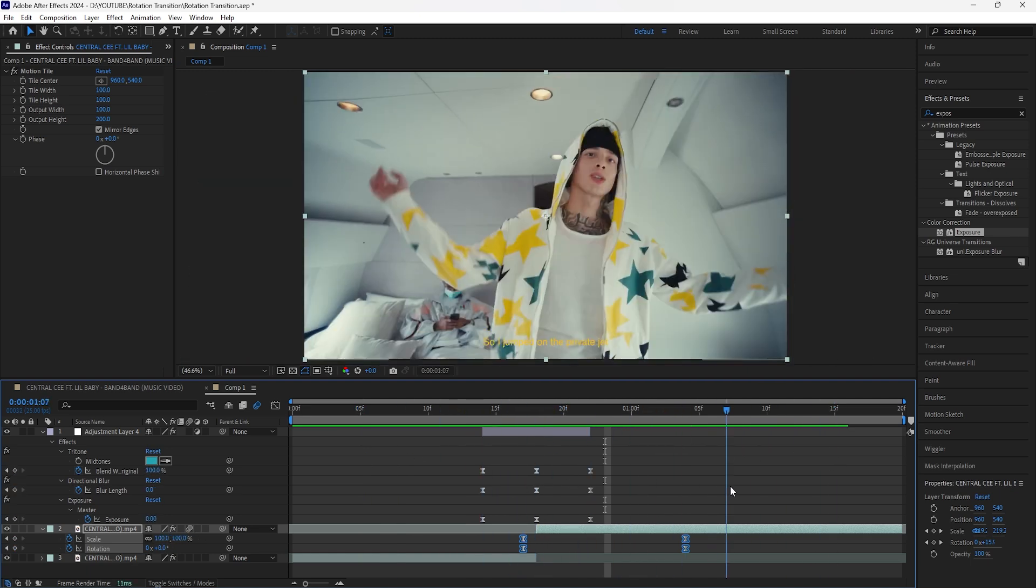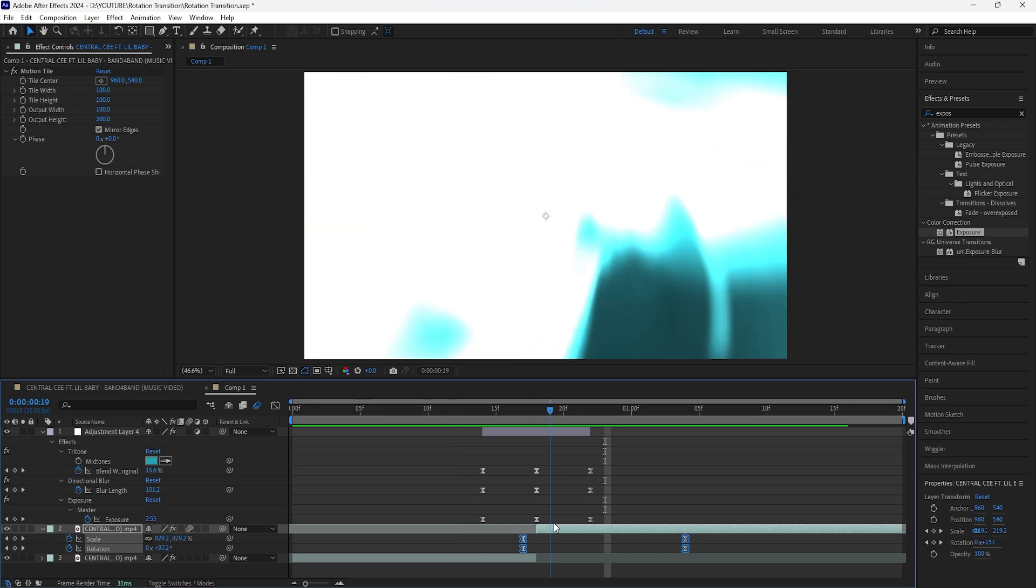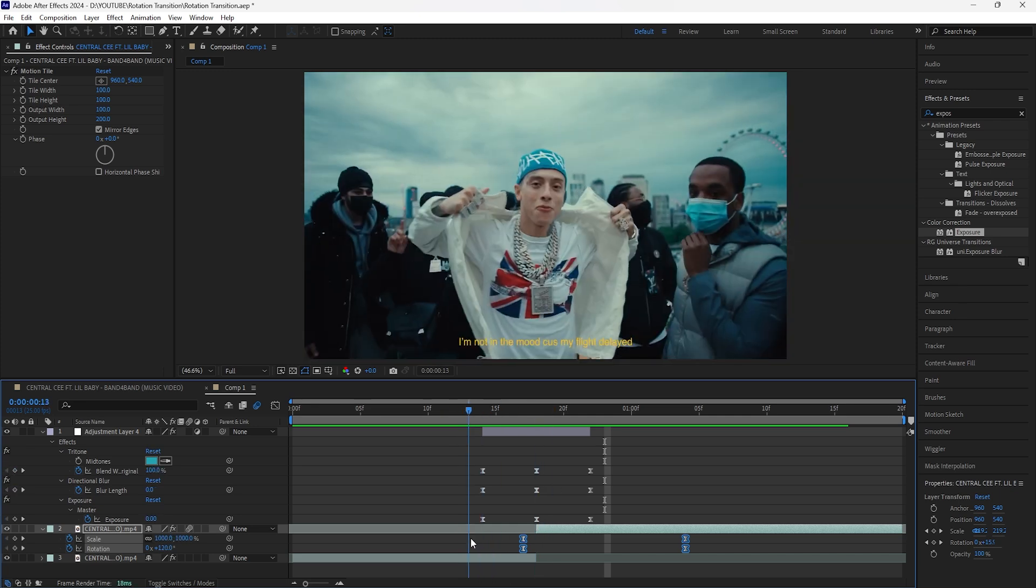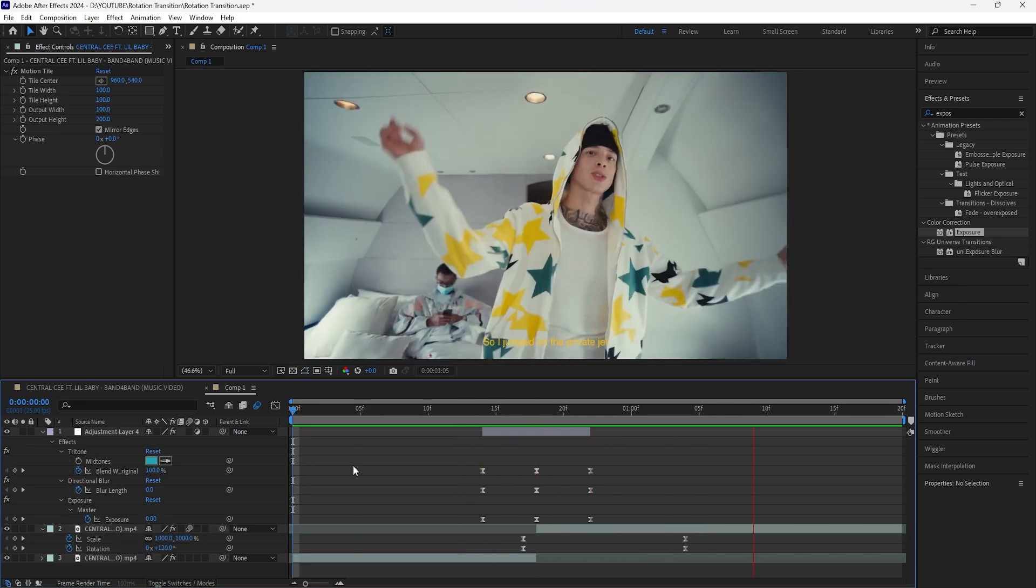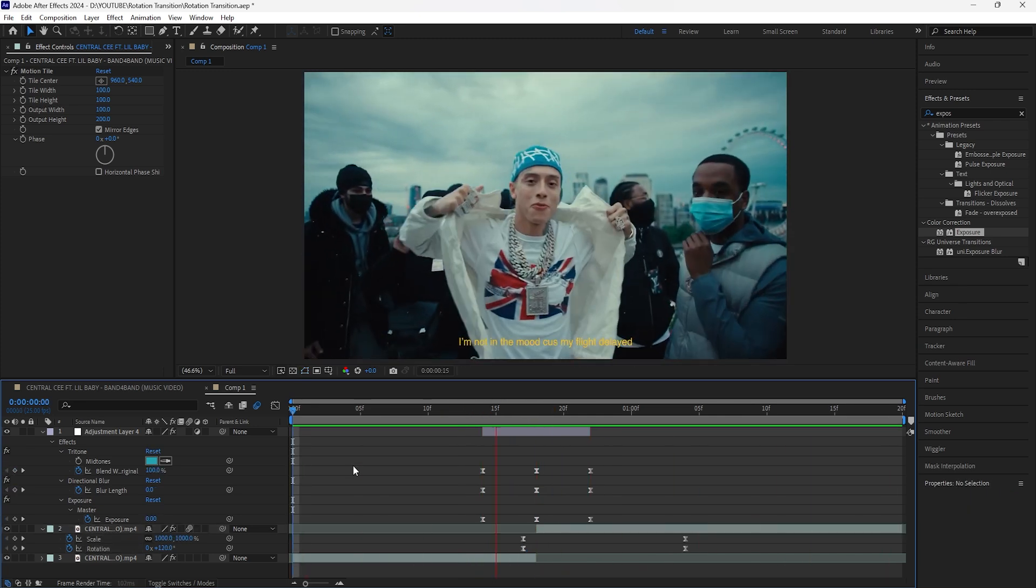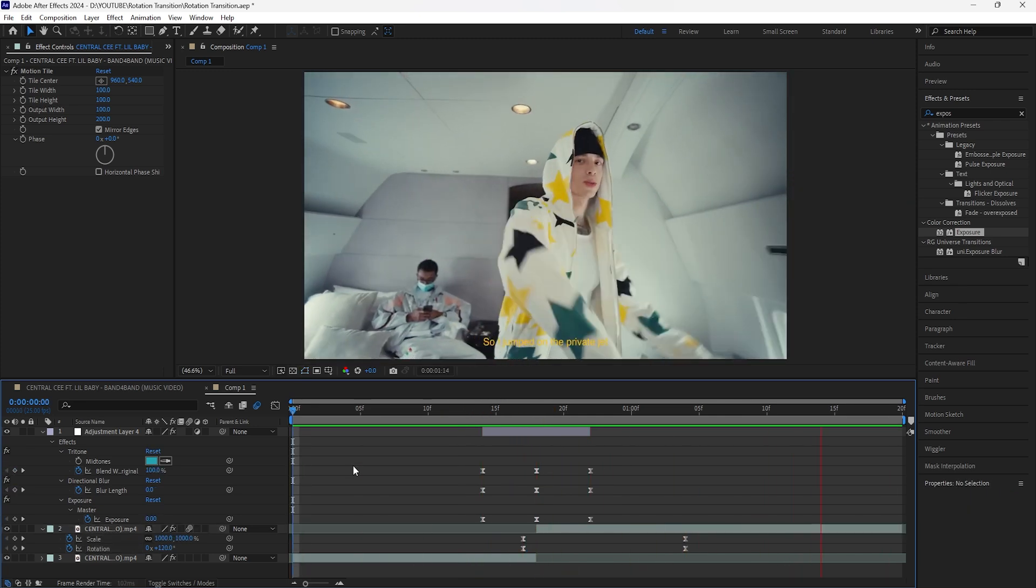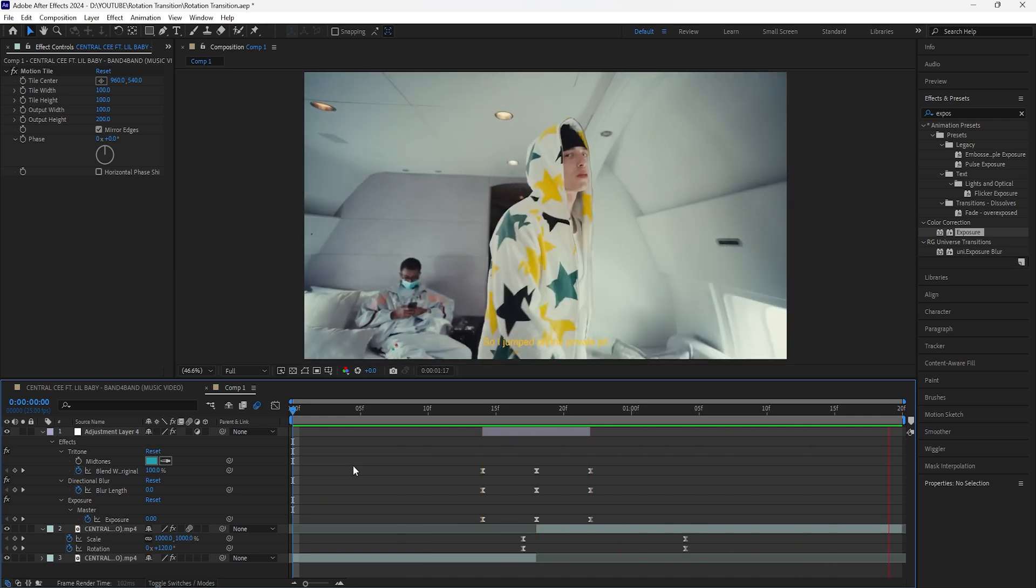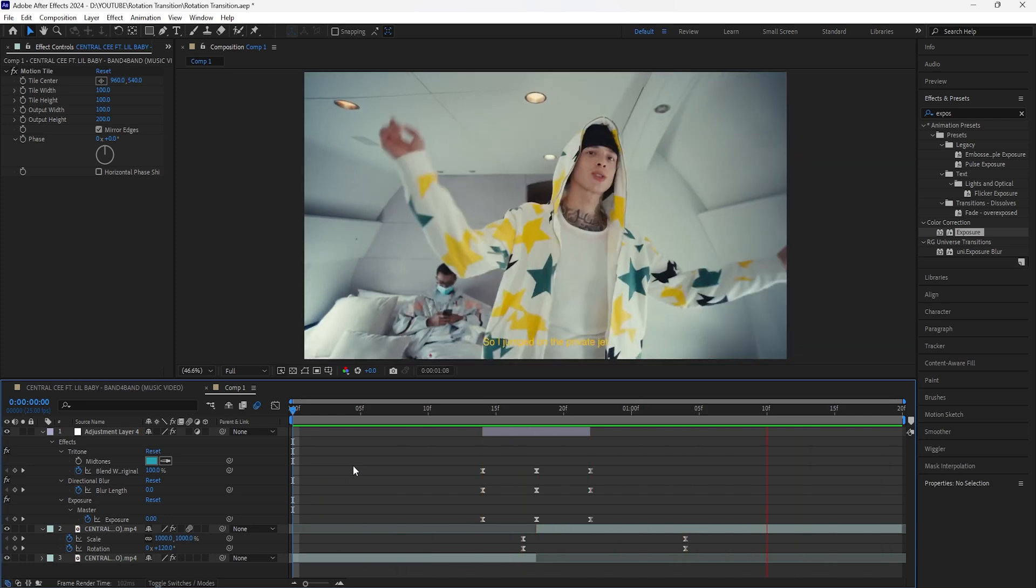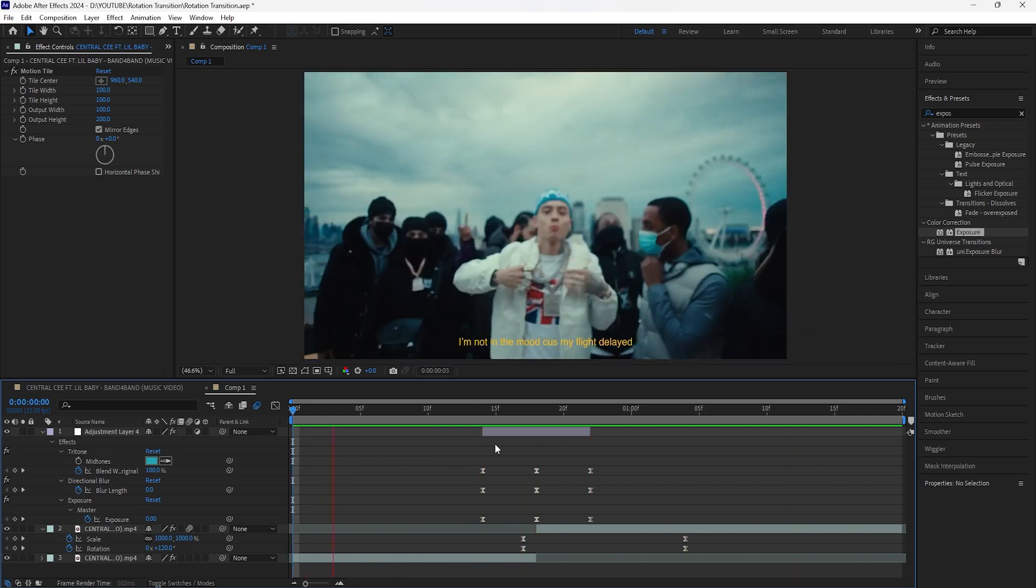This is what we have for our final transition. We have that really smooth rotation zoom out animation with the second layer and then we have the adjustment layer with all the other effects.